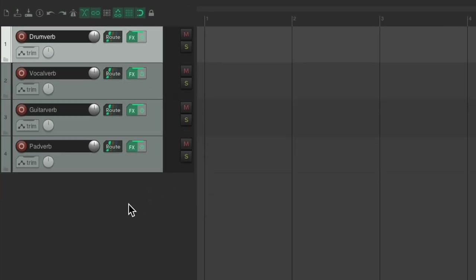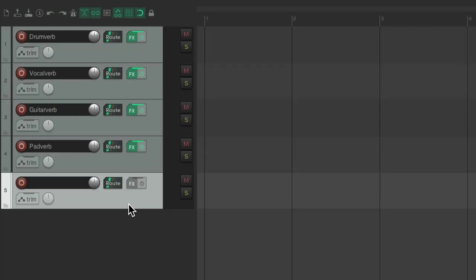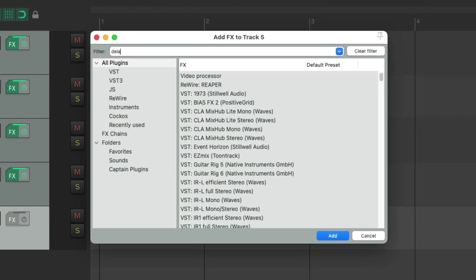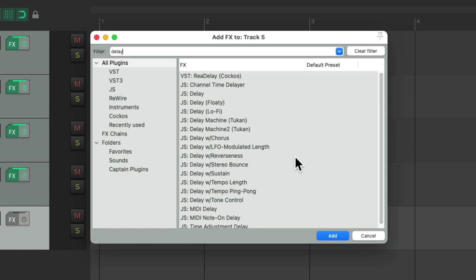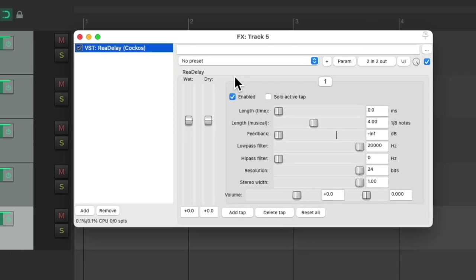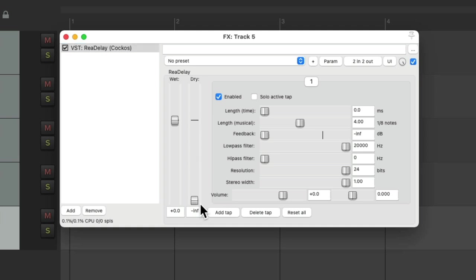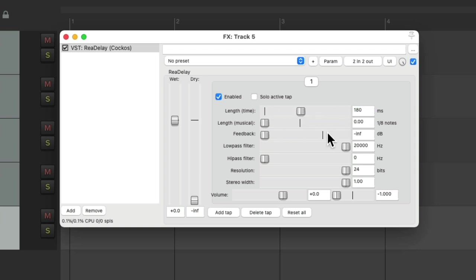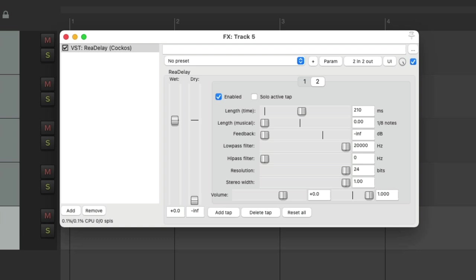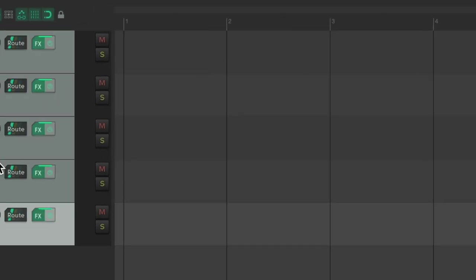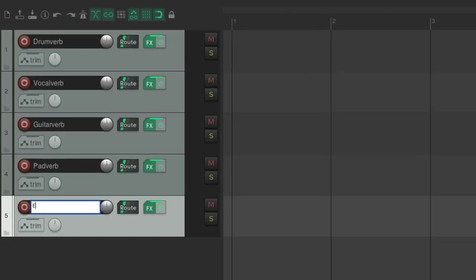We'll do the same thing for some delays. Go to effects, search delay, and I'm going to choose Rear Delay. But again, choose your favorite. Bring down the dry. I'm going to set up a stereo echo. I'll pan it to the left, set this to 180 milliseconds. Bring this down, add another tap to the right, and make that 210 milliseconds. And that'll create a very short echo or slapback delay.